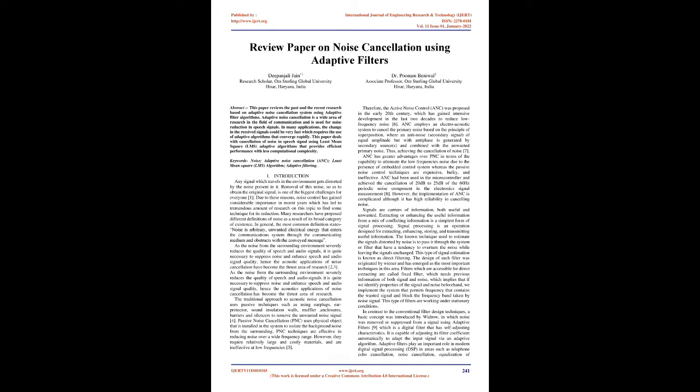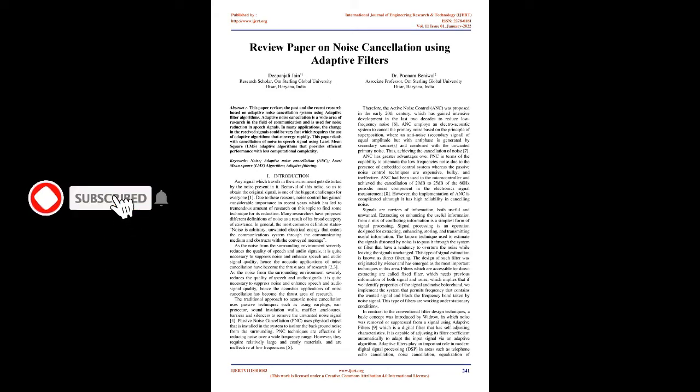In many applications, the change in the received signals could be very fast, which requires the use of adaptive algorithms that converge rapidly. This paper deals with cancellation of noise in speech signal using least mean square LMS adaptive algorithms that provides efficient performance with less computational complexity. Keywords: Noise, Adaptive Noise Cancellation ANC, Least Mean Square LMS Algorithm, Adaptive Filtering.